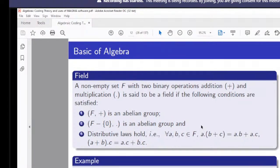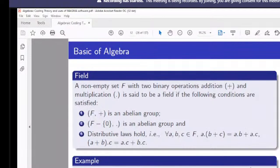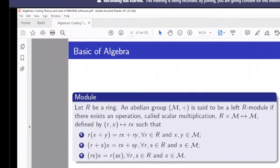The residue class ring Zn also forms a field when the fixed positive integer is a prime. For any n — prime or composite — it is a ring. But it is a field only when n is prime. This means every field is a ring, but the converse is not true.